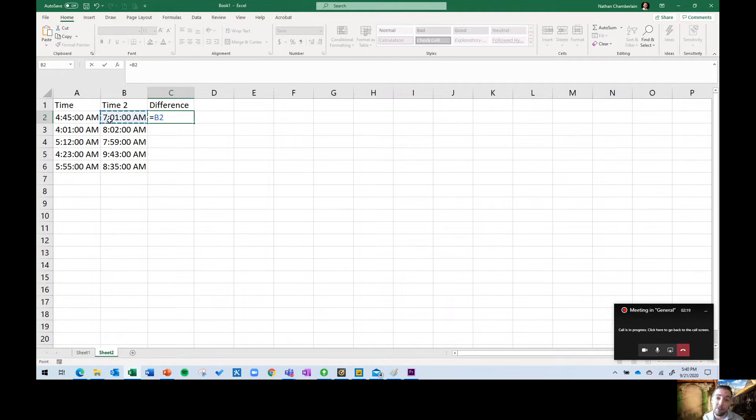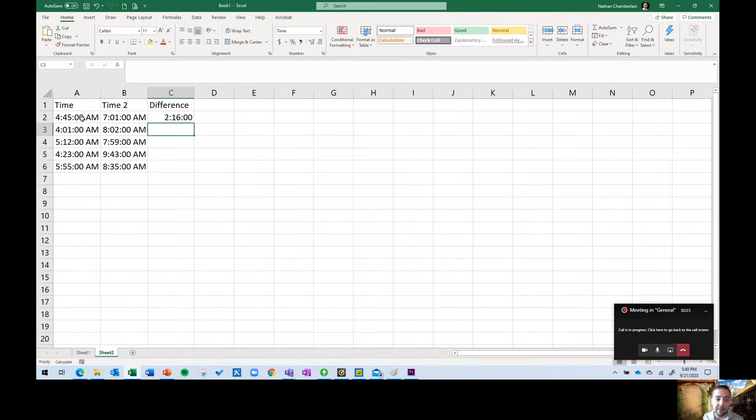I'm going to get the difference between these two times. I'm just going to say B2 minus A2, and I expect a result like this, where I see there's two hours and 16 minutes between these two times. Great.